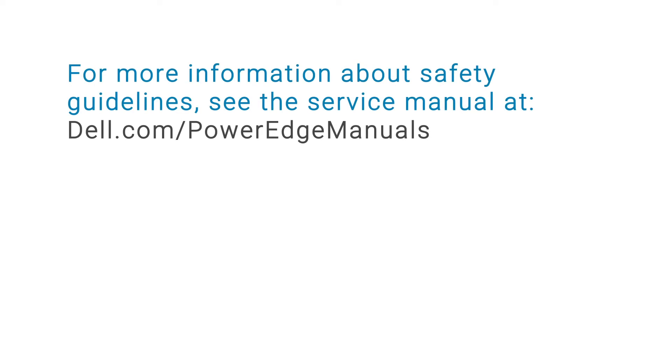For more information about safety guidelines, see the service manual at dell.com/PowerEdge-manuals.